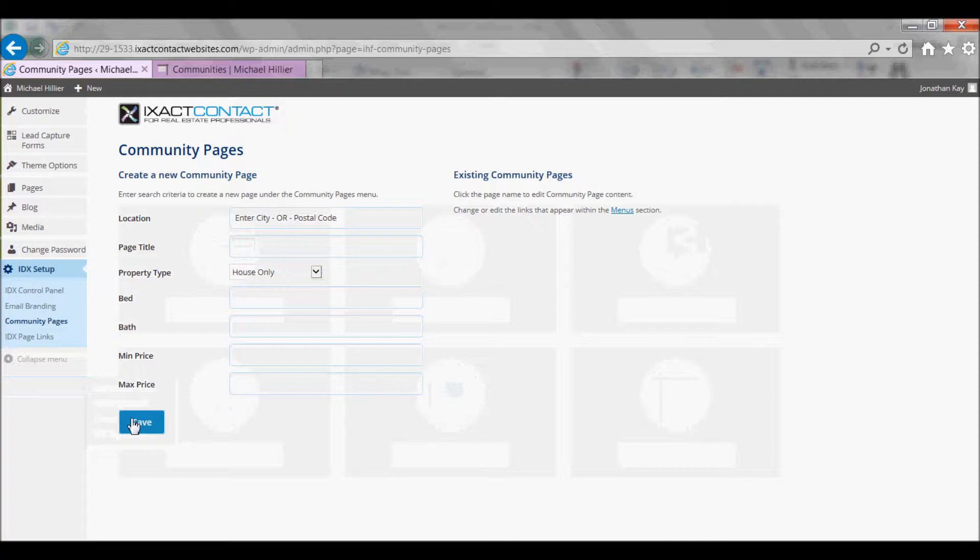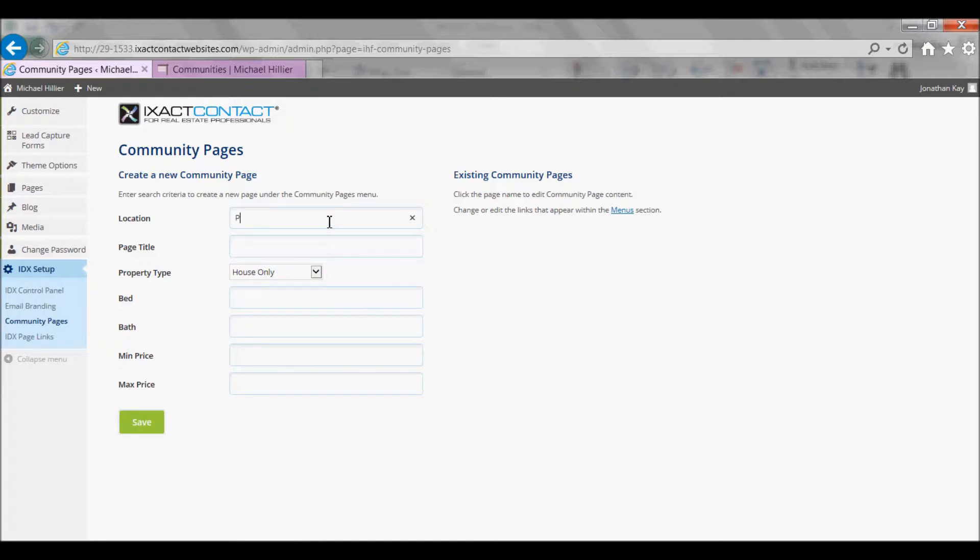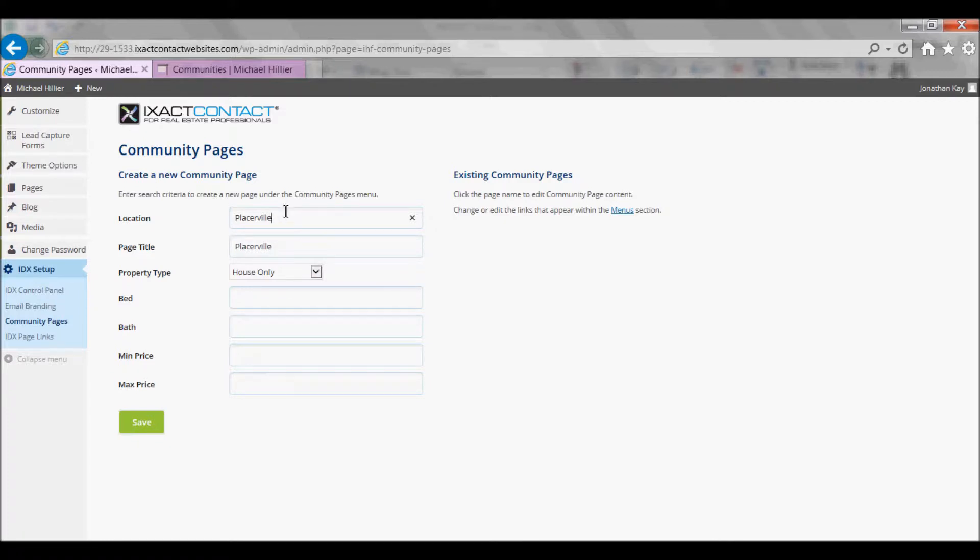In the Location field, enter the city or zip or postal code as a community you wish to add. The page title defaults to the location name but can be overwritten if necessary.